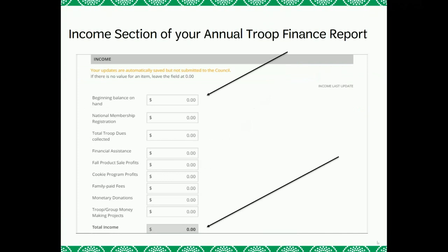This is where you will enter in your troop's annual income in the provided categories. If the income does not apply to your troop, please keep the amount at zero. The total income line item will change as you add in each category's income amount. Please note that this form is an auto-saving form, which means you do not have to click Save after each section.